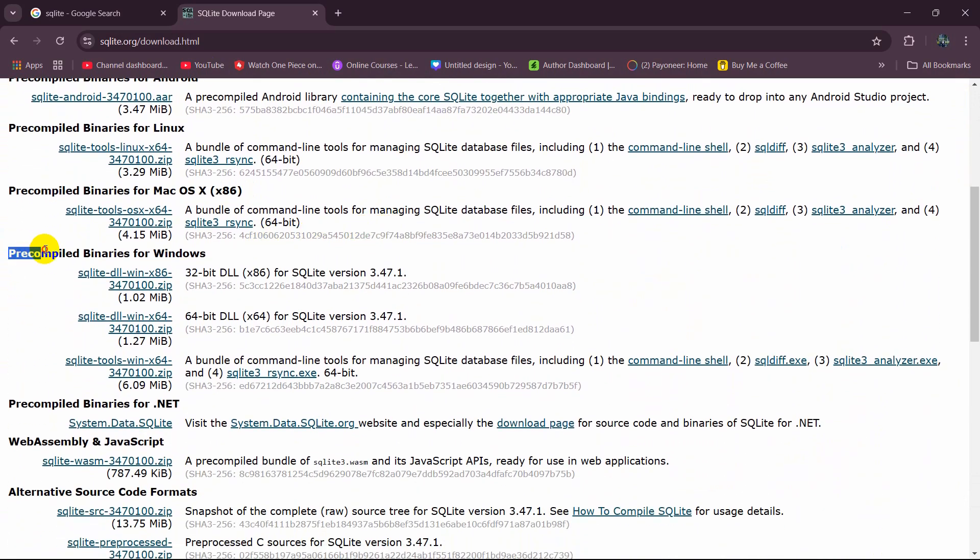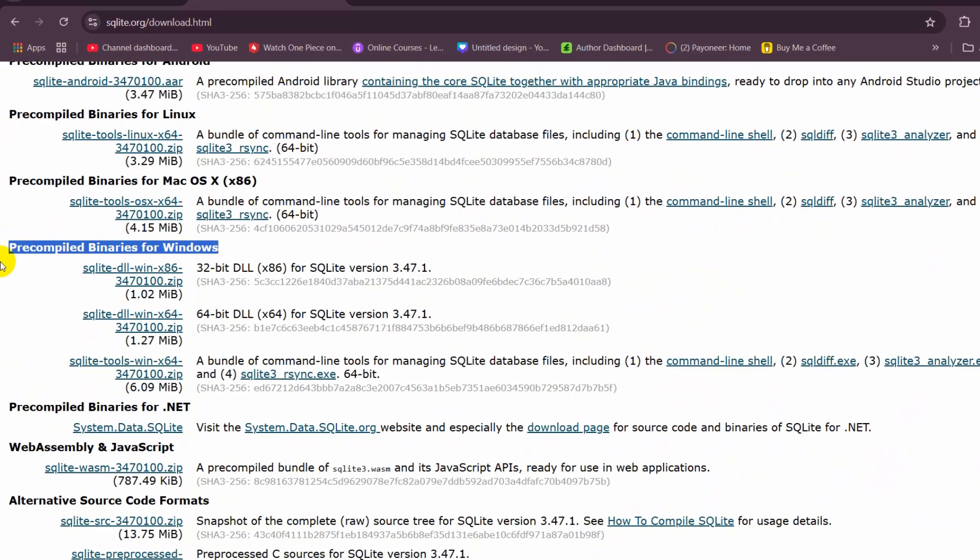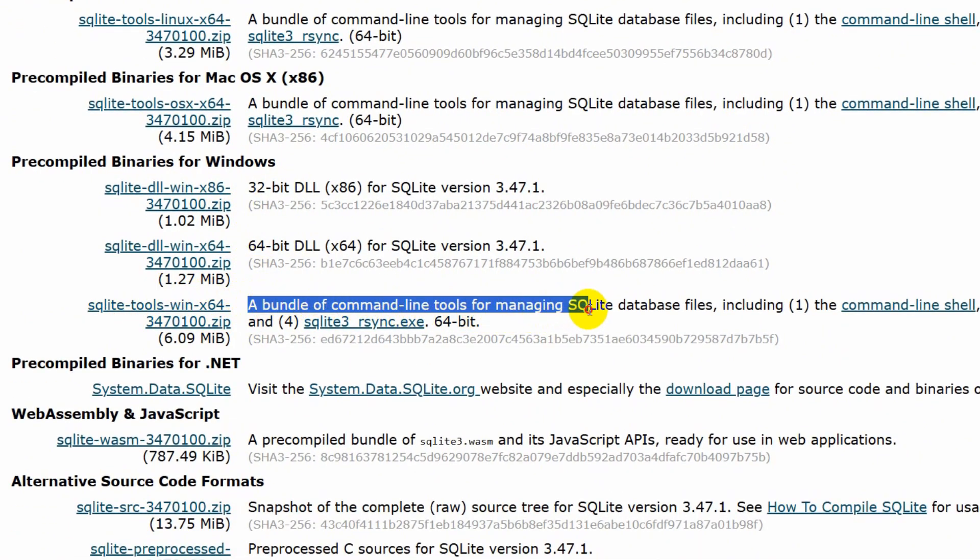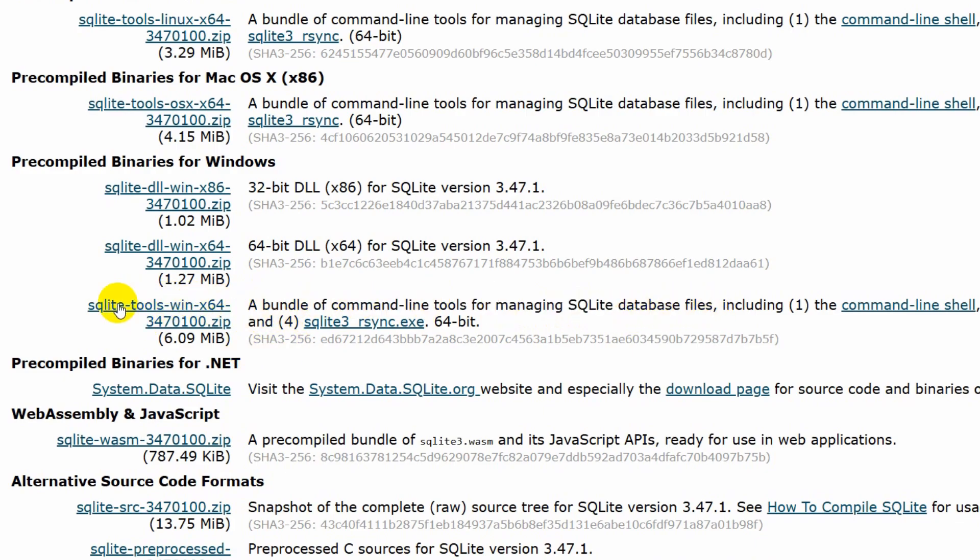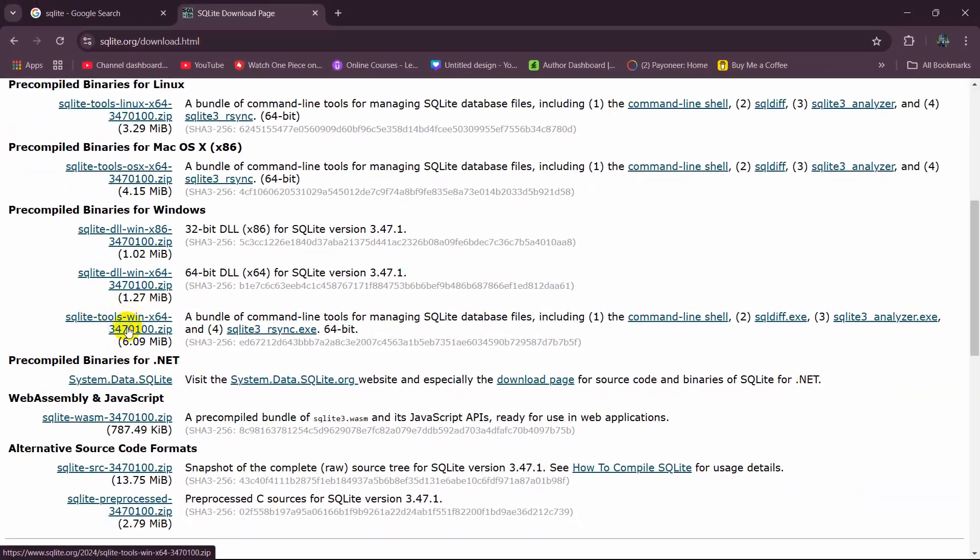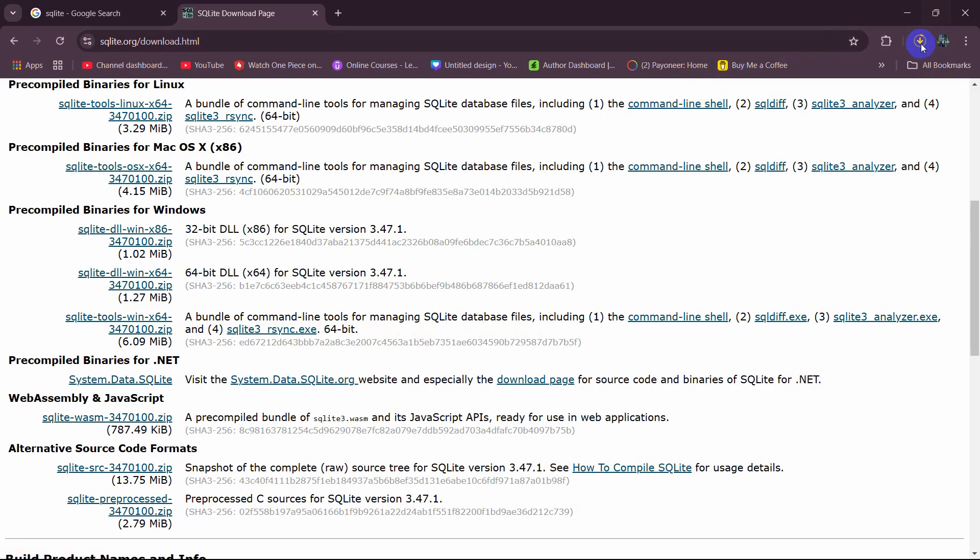Here you can see precompiled binaries for Windows. From here we're going to download the bundle of command line tools for managing SQL database files. Just click on the zip file and it will start downloading.